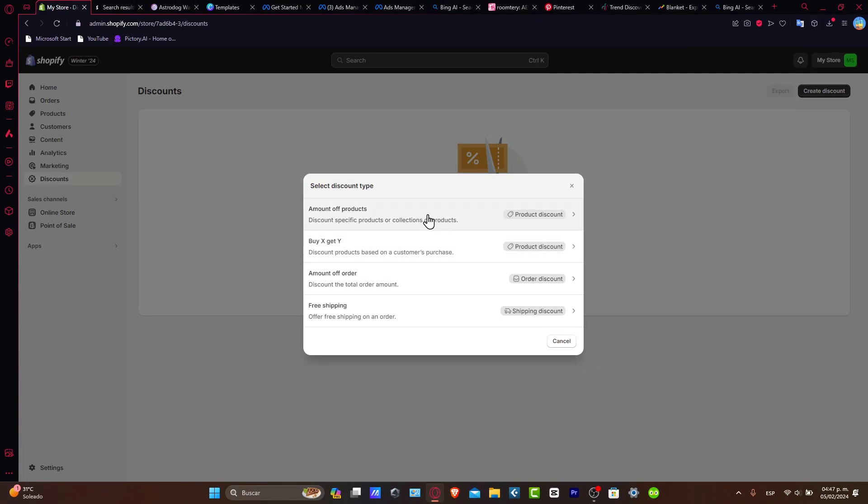That could be from an amount of product, buying something and getting another thing, amount off, or free shipping. We have a whole tutorial for this specific section on our channel.